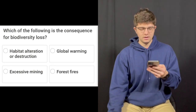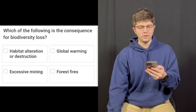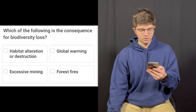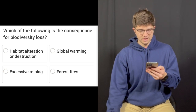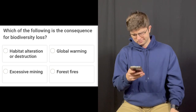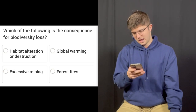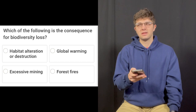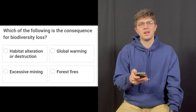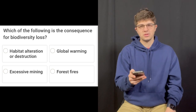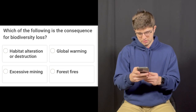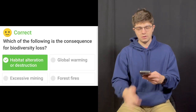Question number seven: Which of the following is the consequence of biodiversity loss? Habitat alteration or destruction, global warming, excessive mining, or forest fires? I'm gonna go with habitat alteration or destruction. One example from where I'm from in Cincinnati — we have a really bad deer problem because we build so much and cut down so much of the forest that they have nowhere to go. That is correct.